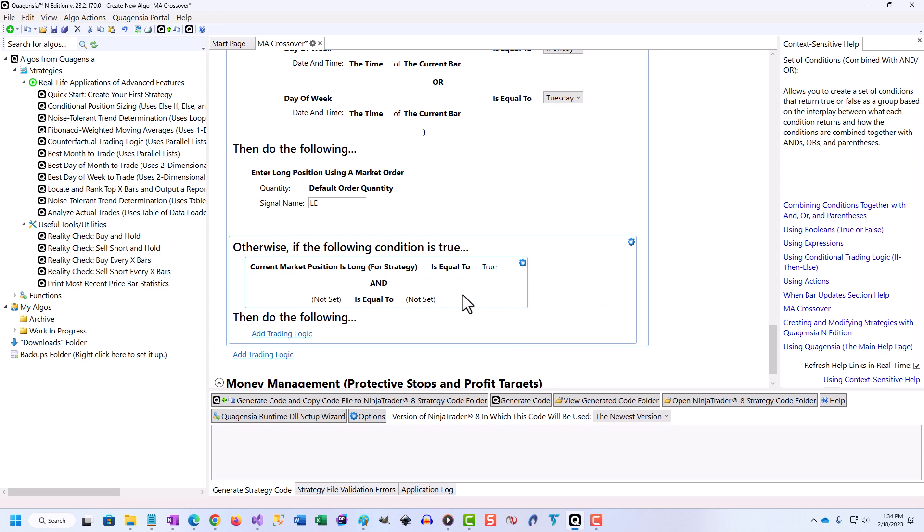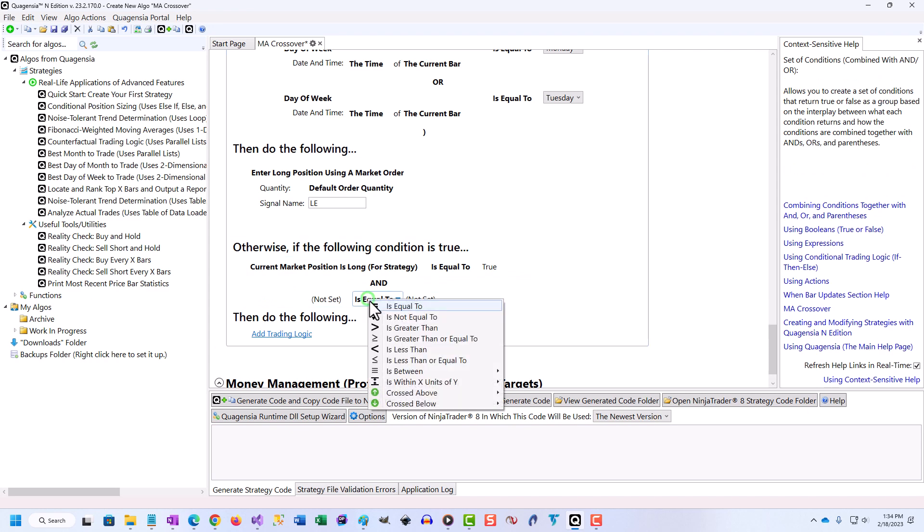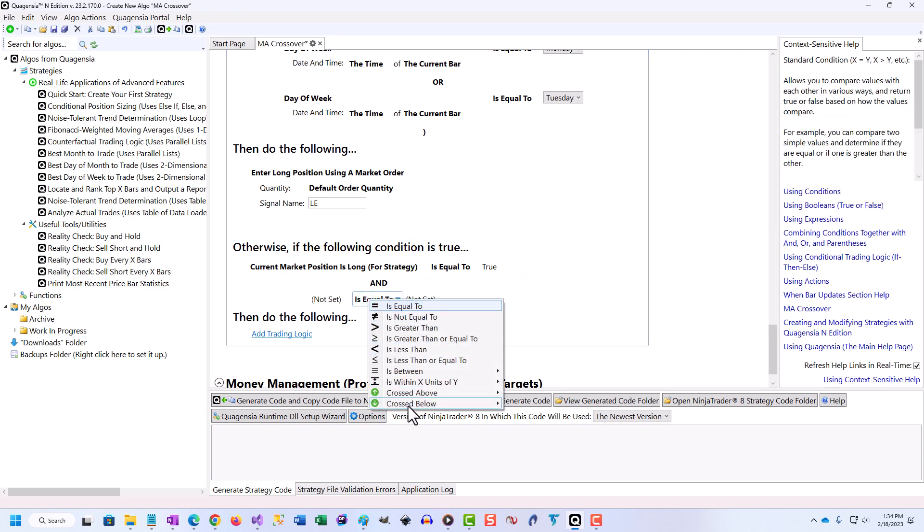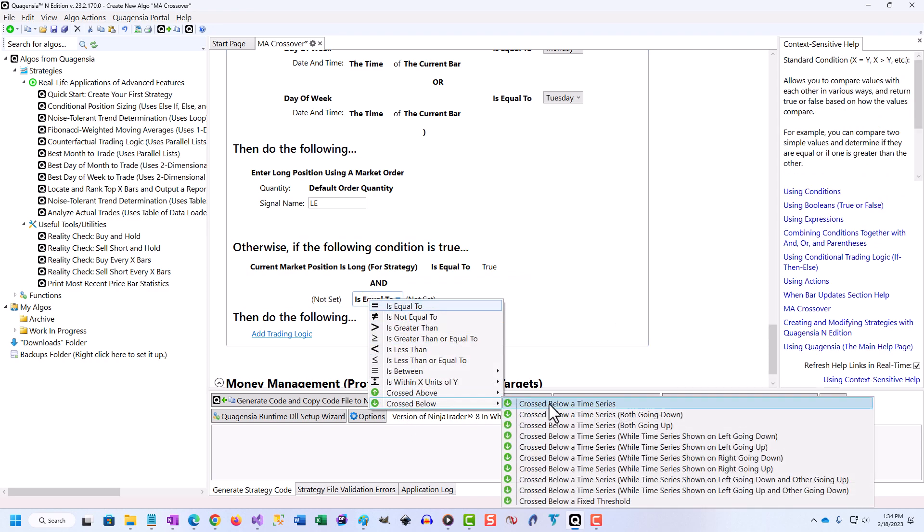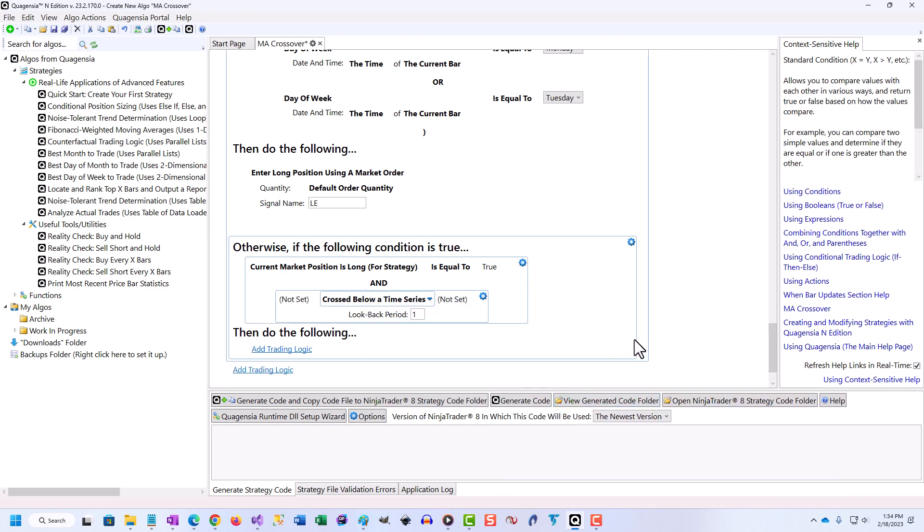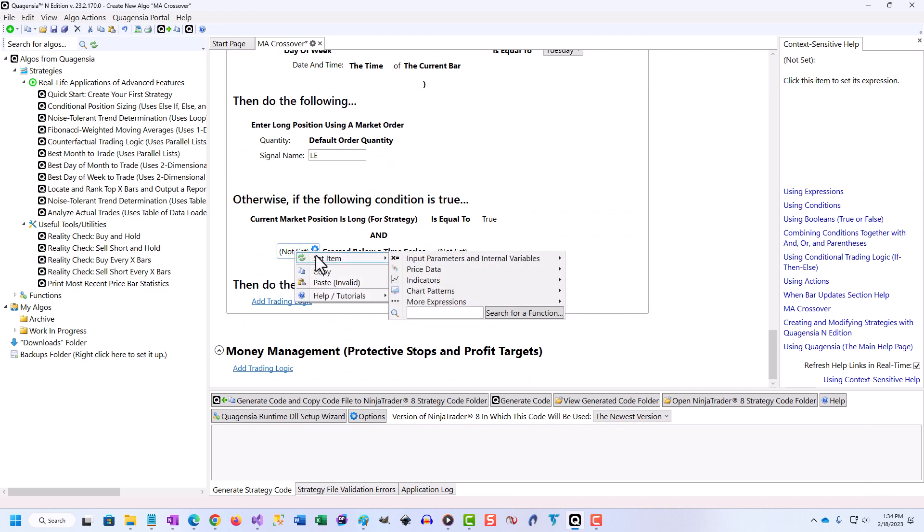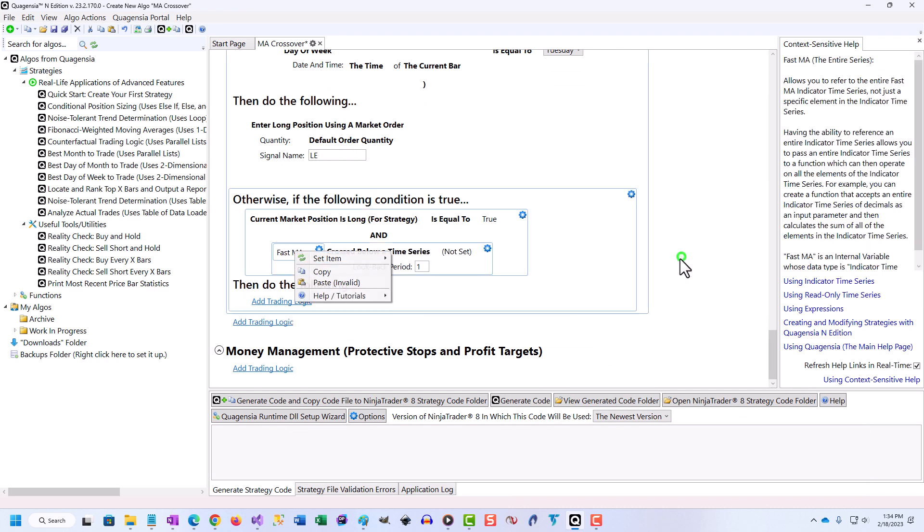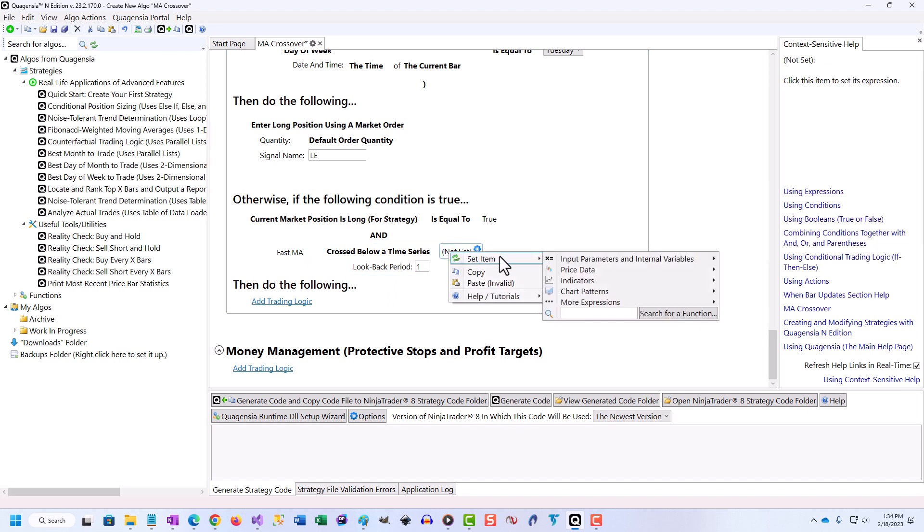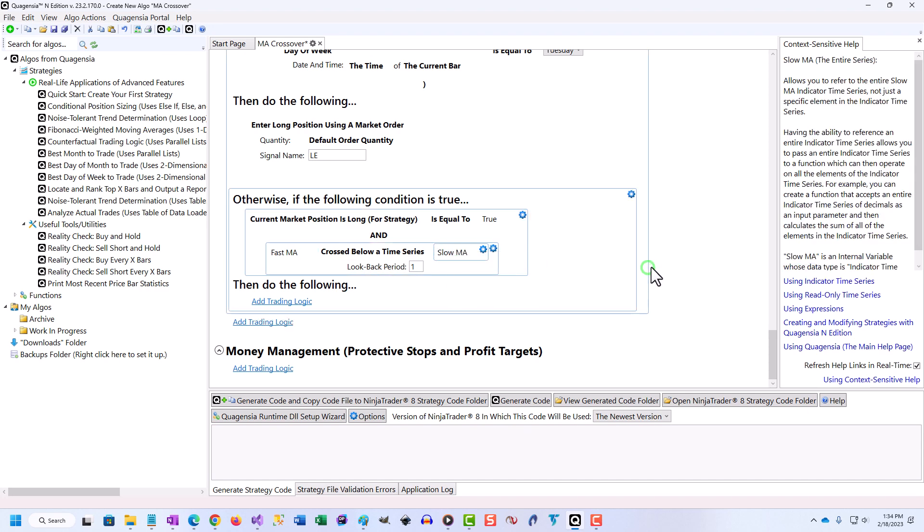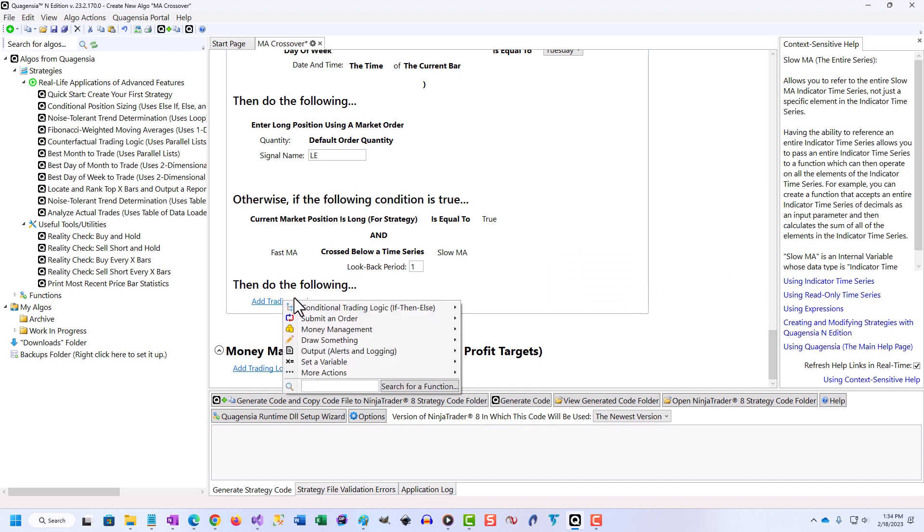Creating complex trading strategies with Quagentia is so quick and easy that you can test the trading ideas you think of while watching real-time price action on an intraday chart. You can create a Quagentia strategy and test it in NinjaTrader 8 or TradeStation quickly enough to see if your trading idea worked in the past before the trading setup disappears.